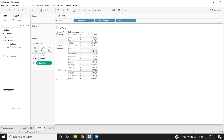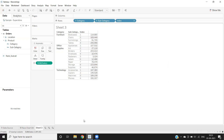In the furniture category, we got four subcategory items. In office supplies, we got nine subcategory items. In technology, we got four subcategory items. That's how we can use the index function effectively in Tableau. Please like, share, and subscribe. Have a good day, bye-bye.